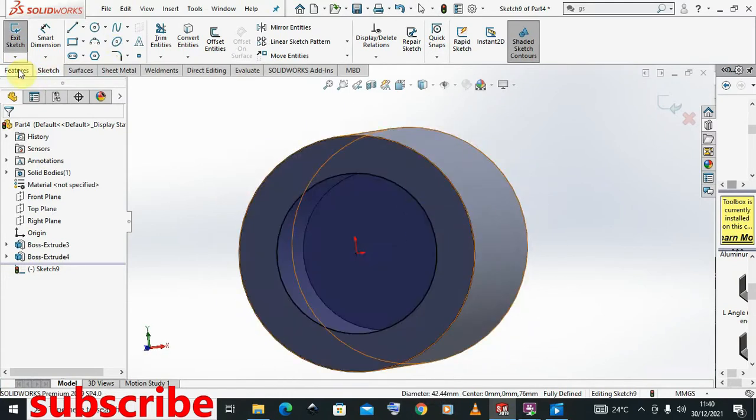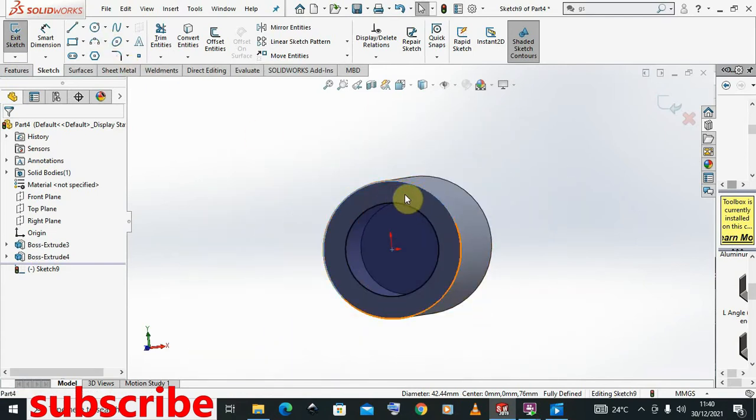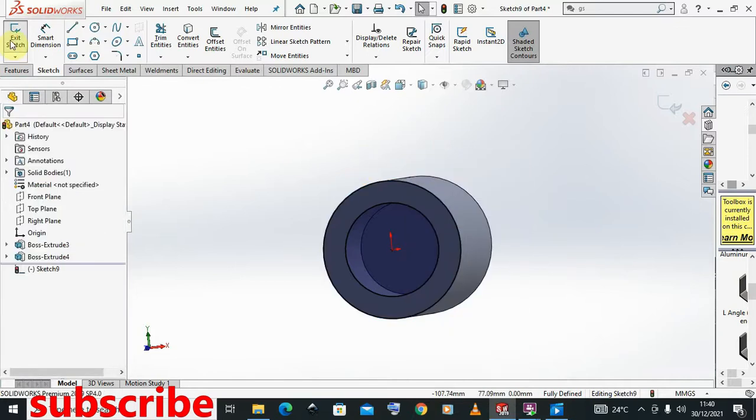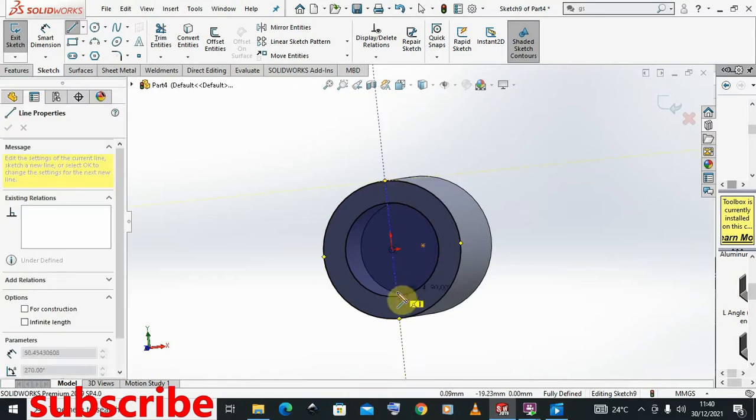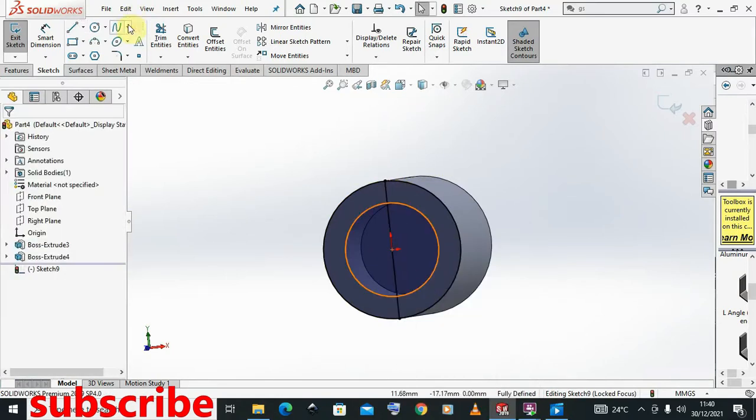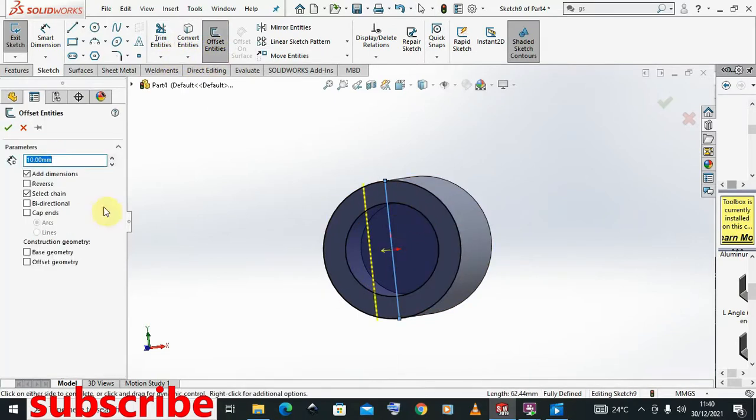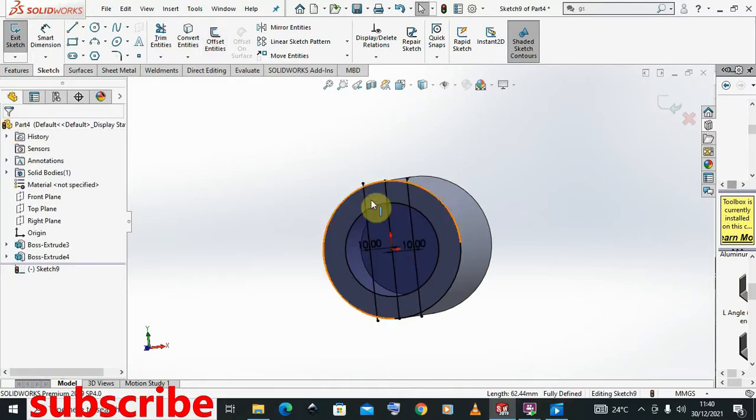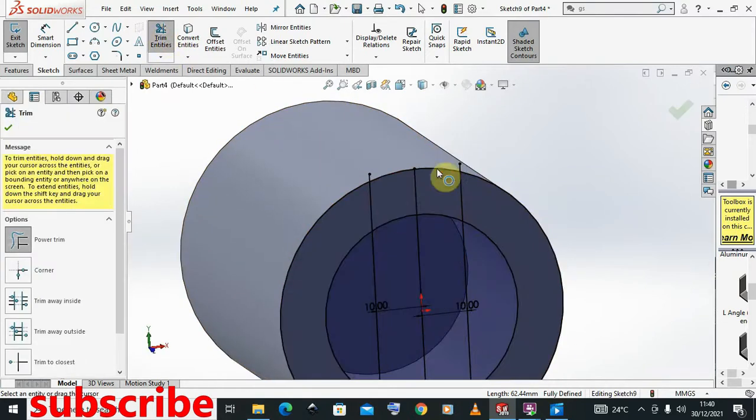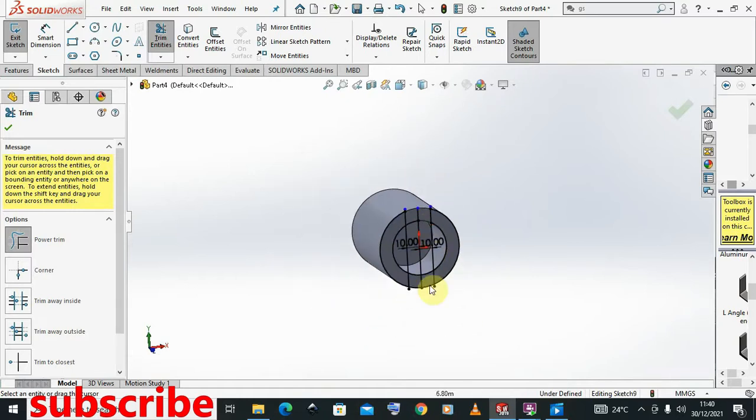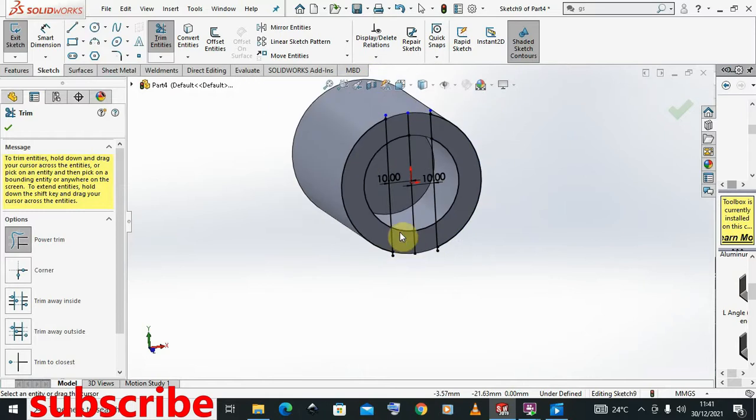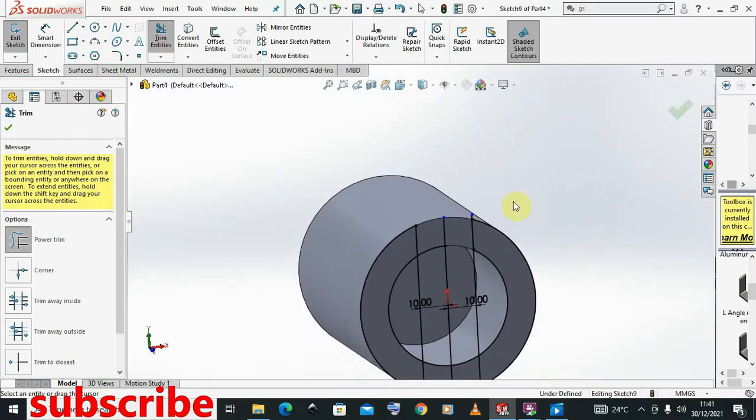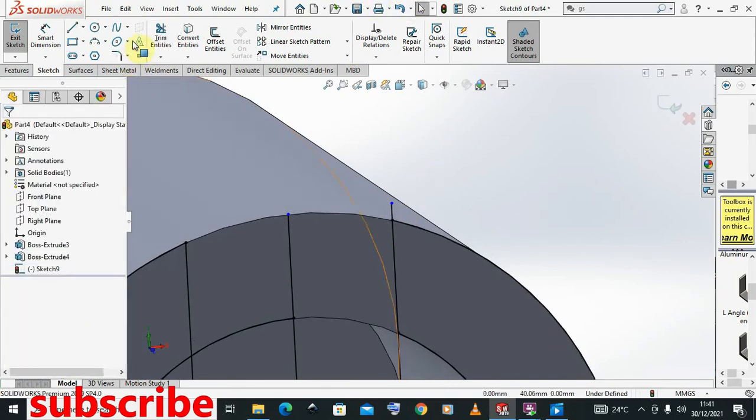From this, I can go ahead and do more sketches. I'm just trying to show you how I can get creative with this. I can decide to now offset this bi-directional like that, and then I can come and trim. Remove this, remove that, remove this, remove that.